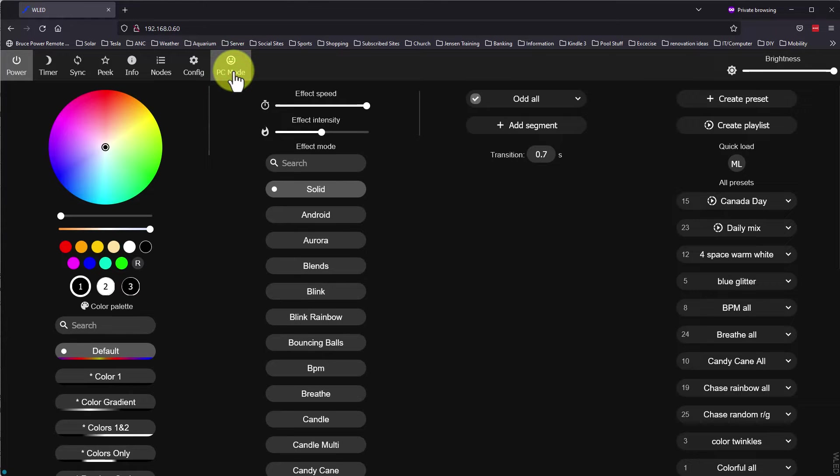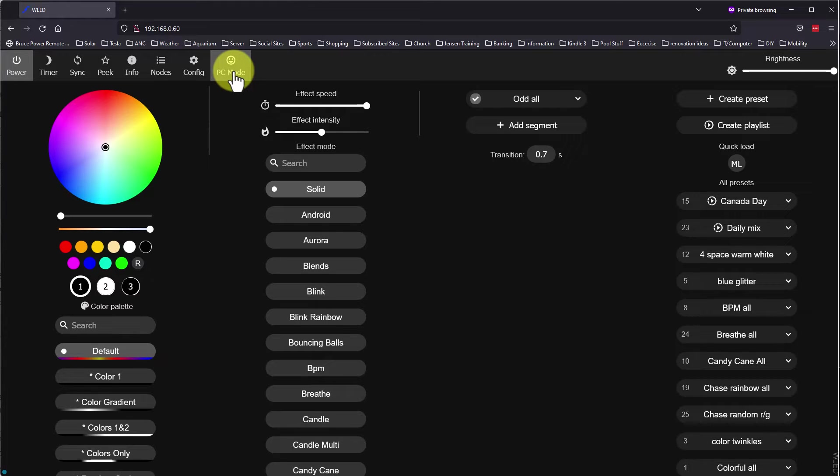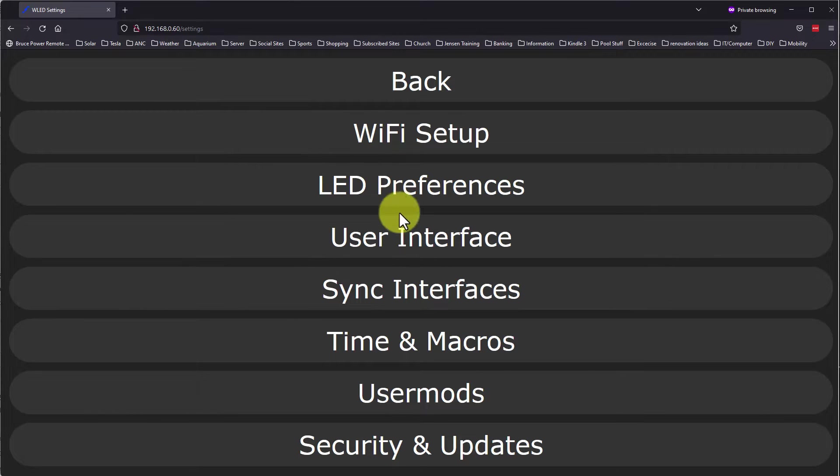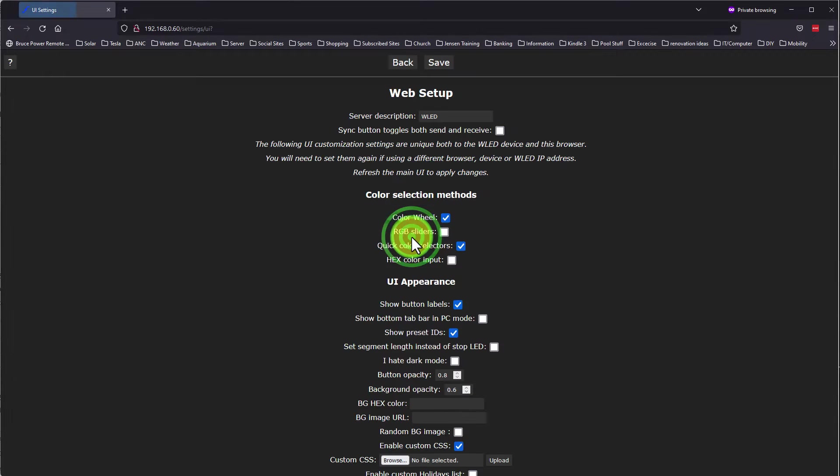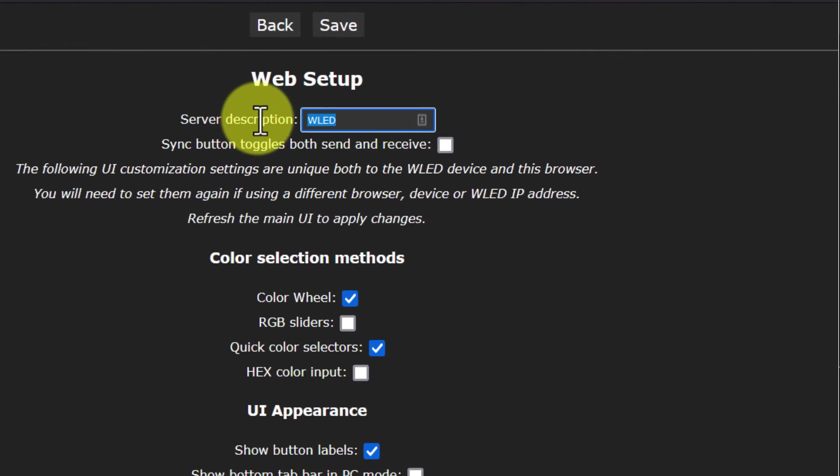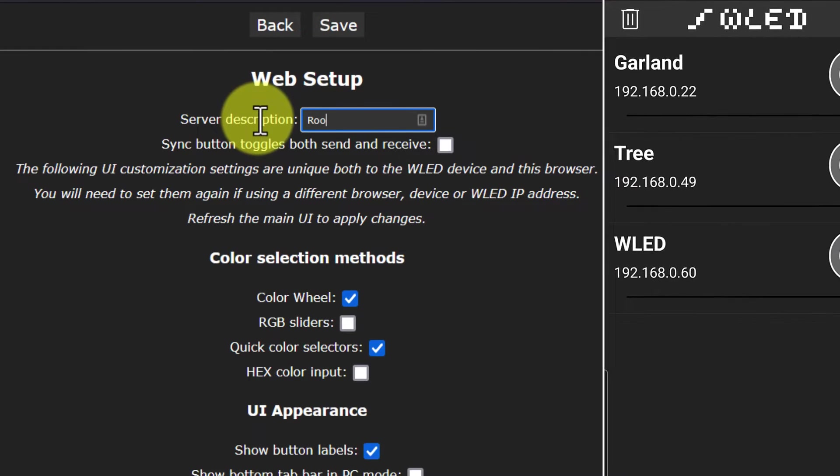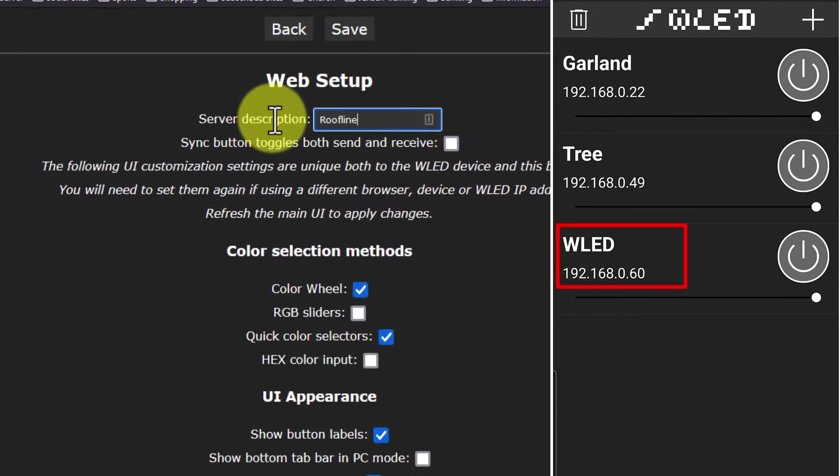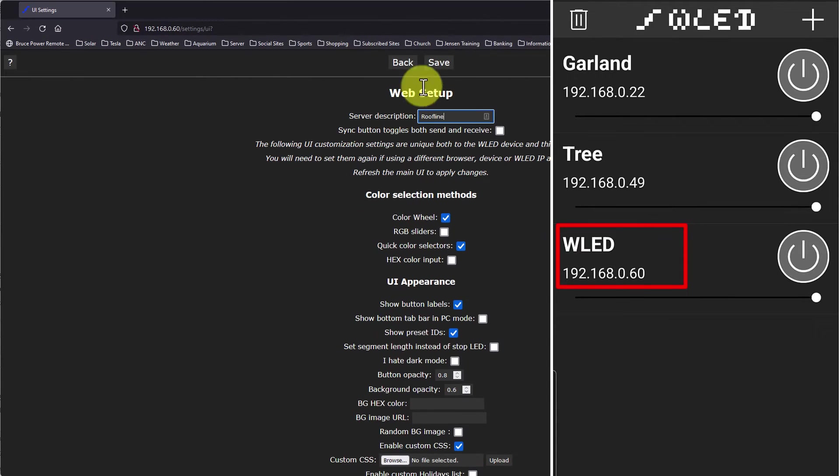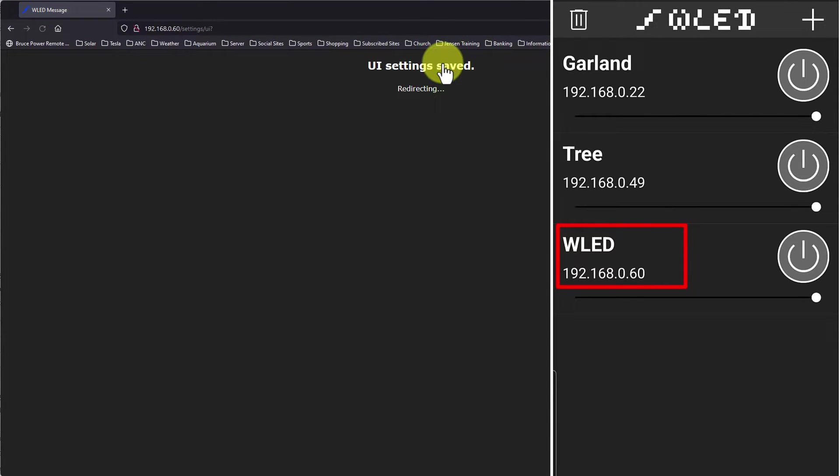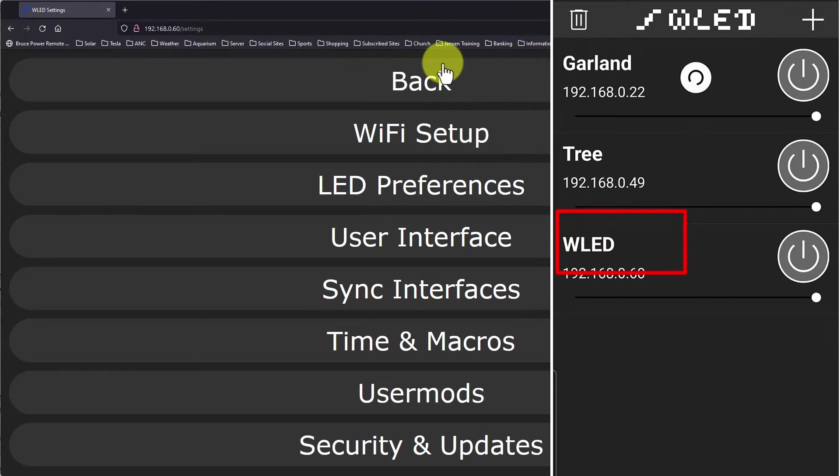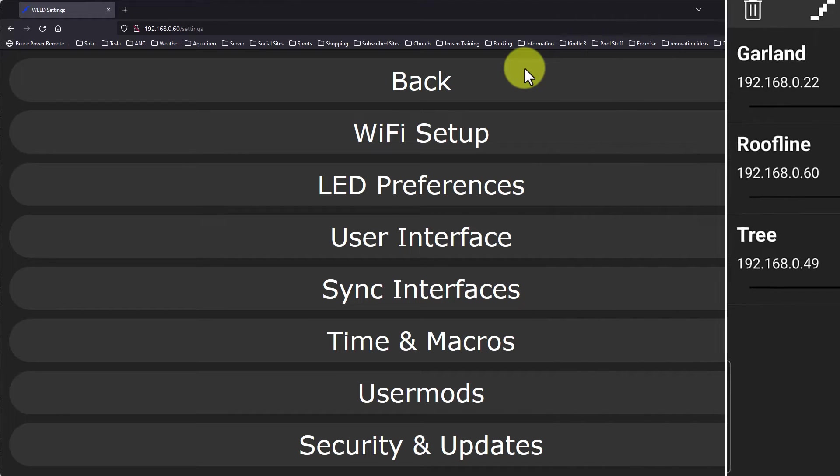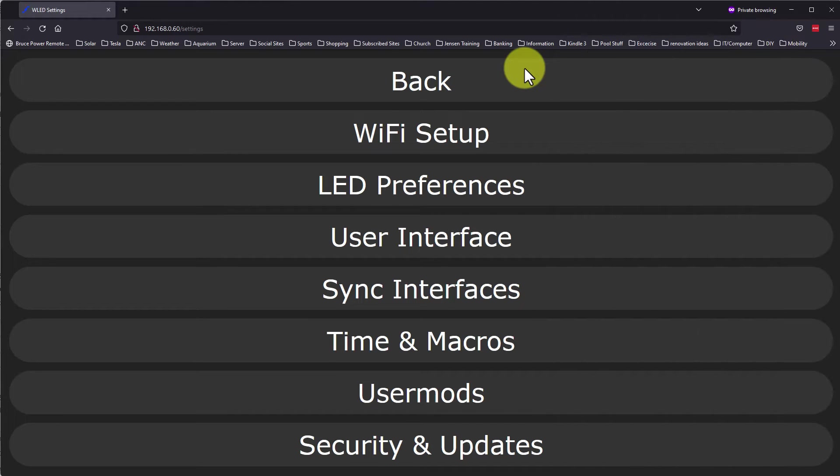For the first setup, I clicked on Config and click on the User Interface to change the server description. This makes it easier to identify, since I have more than one WLED controller in my home. You can see that on my app, that it has the default name of WLED. I will change this to Roofline and click Save. If I refresh my app, you can see that it now shows the new name I saved. I can then click back to return to the main menu.